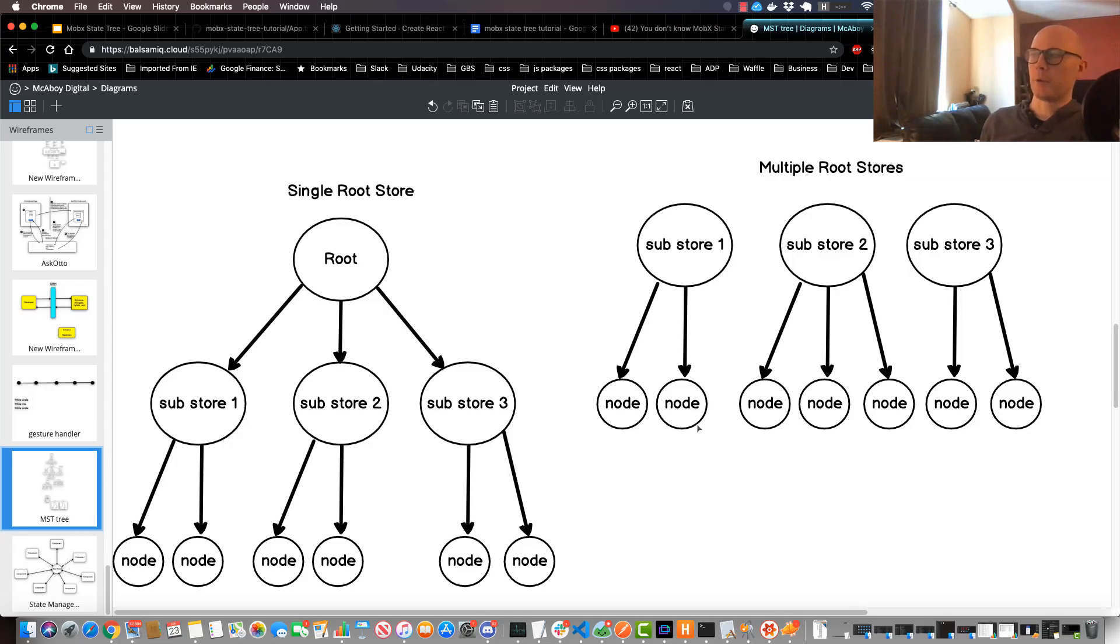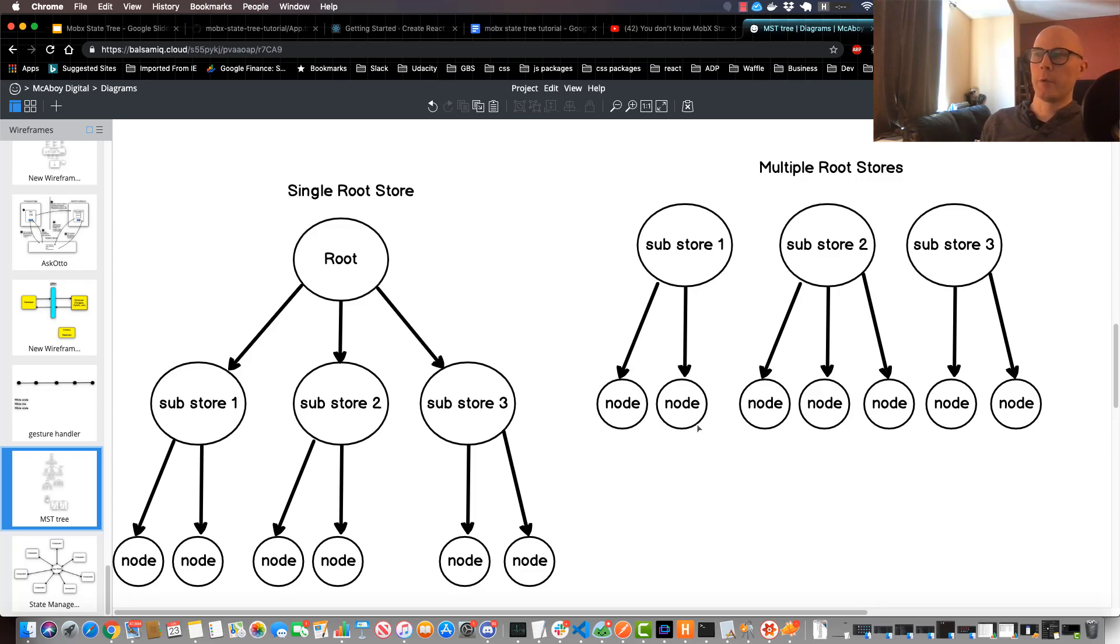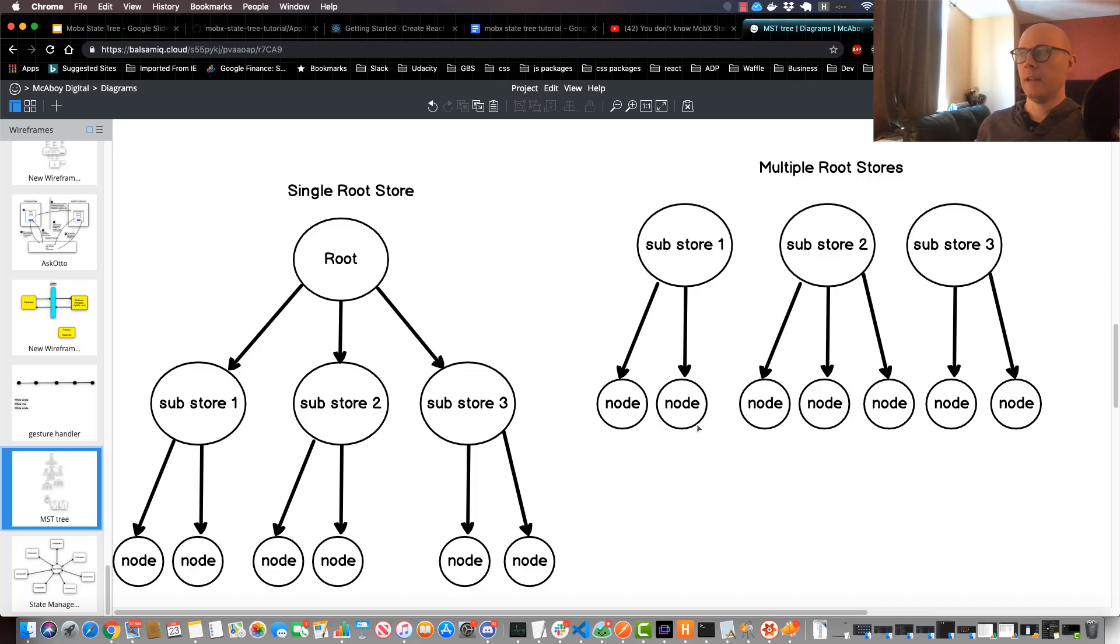Now at this point in the tutorial we're ready to start building our state tree. However, before we do that it's important to take a step back and think about state tree design. It's very important that you get that right in the beginning before you start making your tree and run yourself into a rabbit hole.